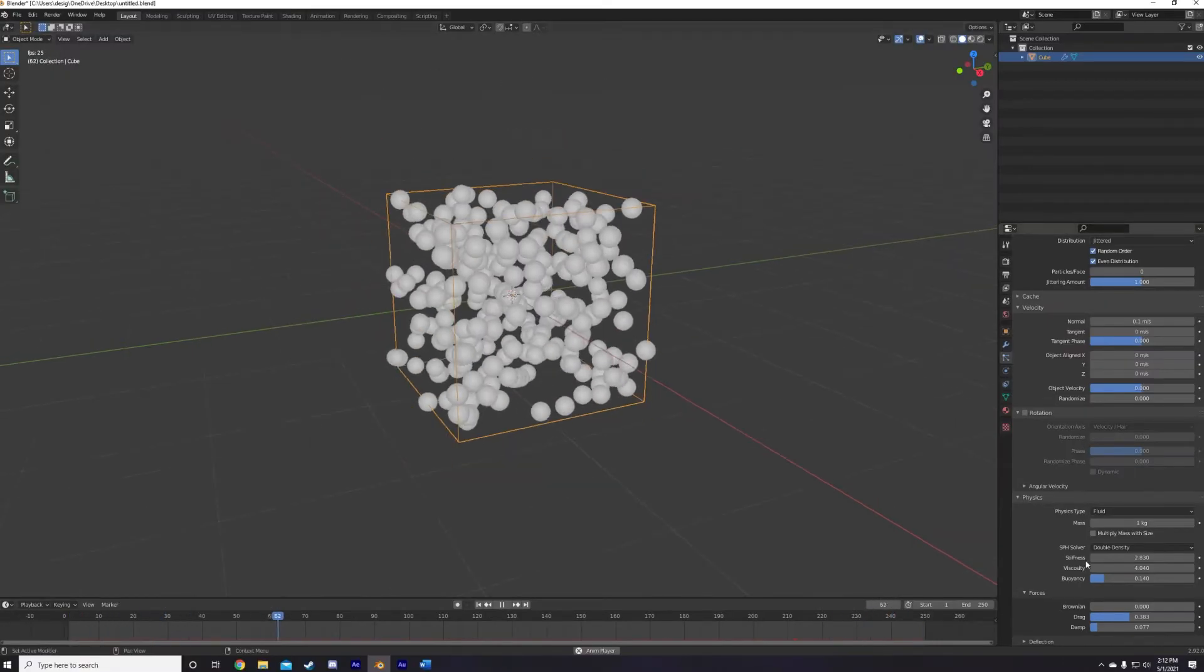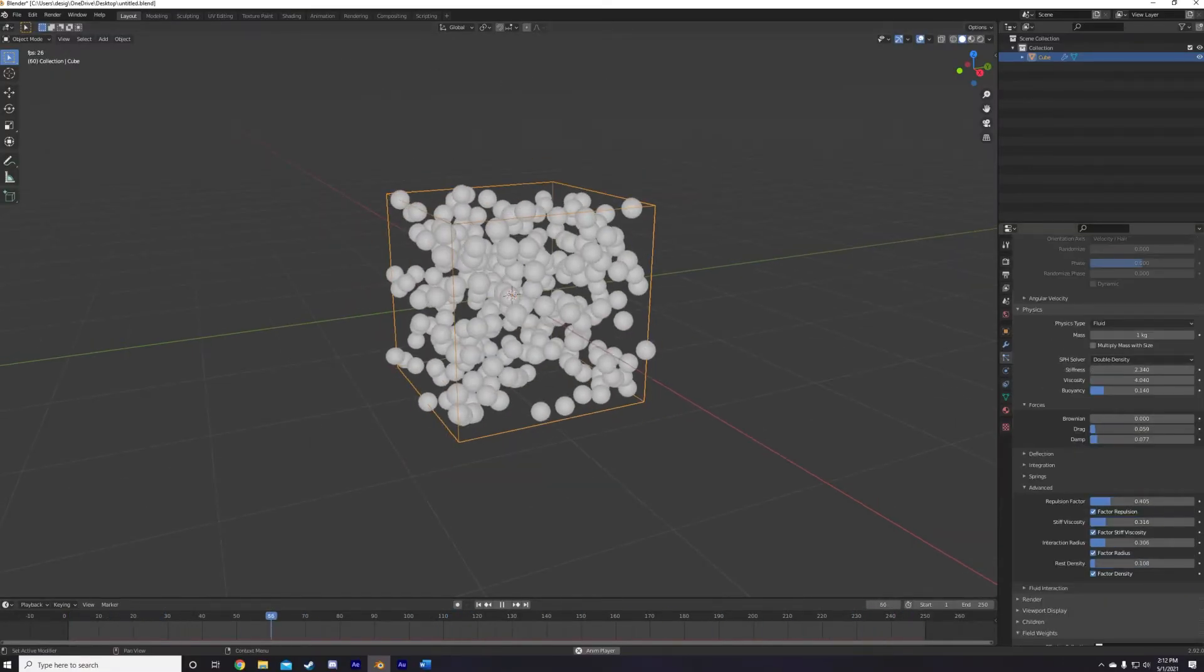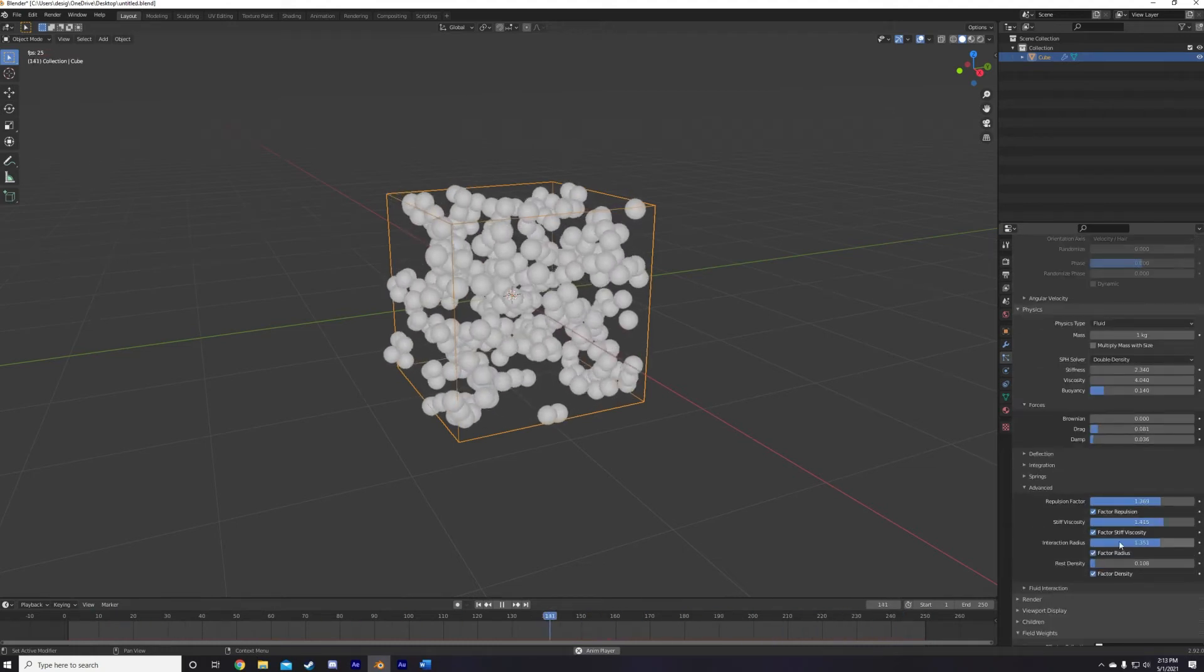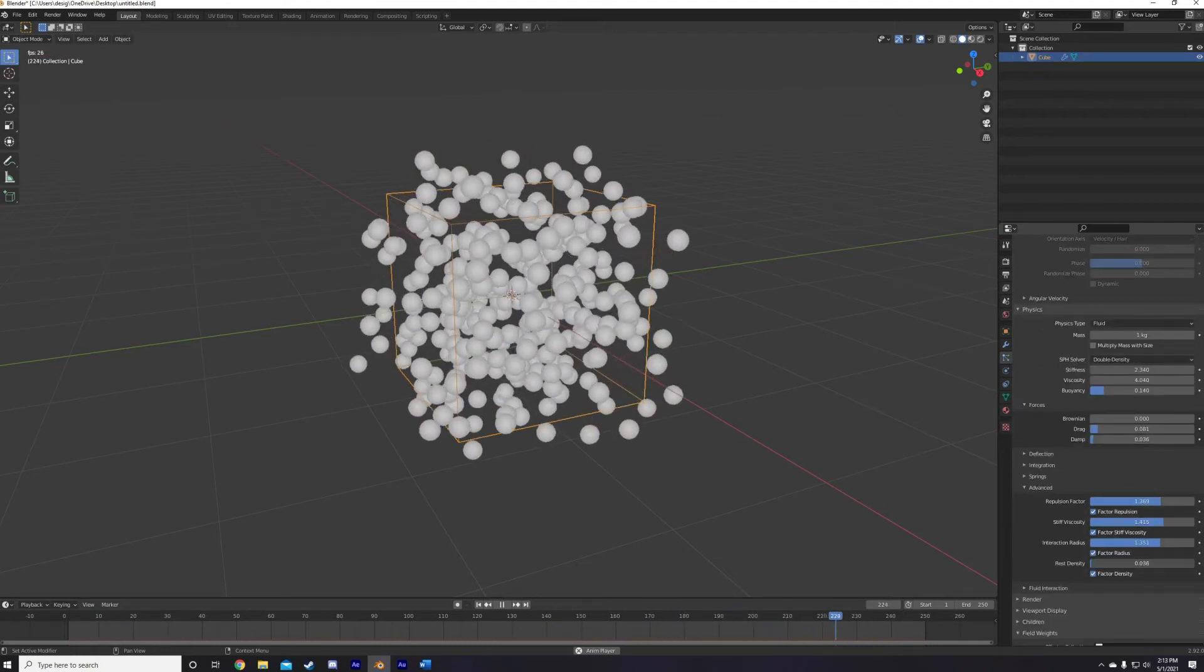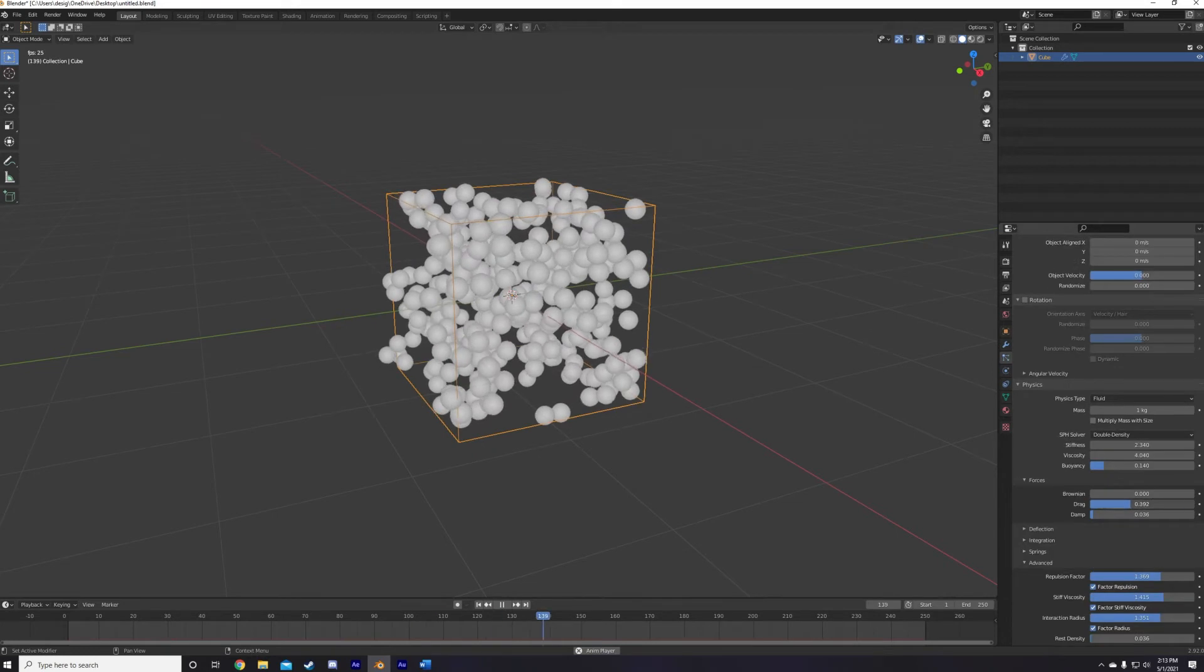Just play around with these as the simulation plays to get the distance and motion of the particles you're looking for correct. You can get some really interesting effects here just by moving these around, so definitely just have fun with it.